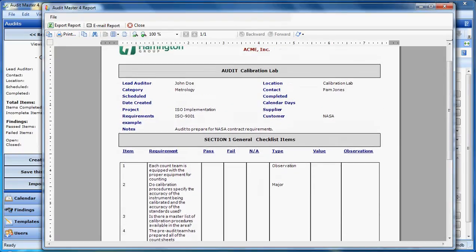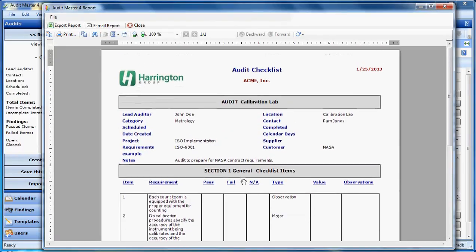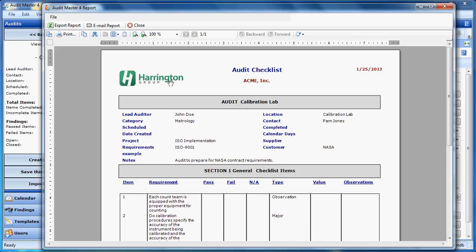Now in this system, the Harrington Group logo was added to the report. You can add your own company logo to all the reports very easily through the configuration. You would also set your company name, which would appear on the reports here.